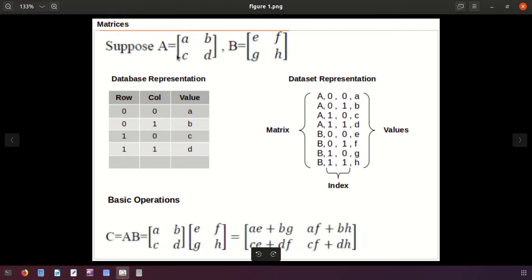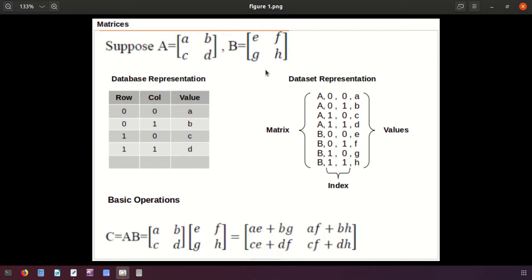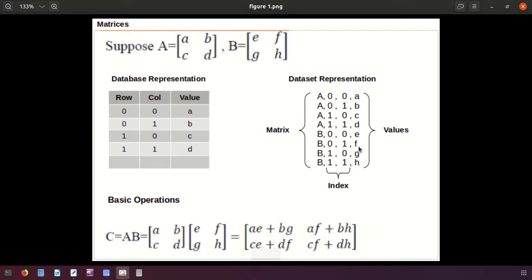For better understanding, suppose we have two matrices, matrix A and matrix B. Each is 2 into 2, meaning each has four elements. This is also called a square matrix.